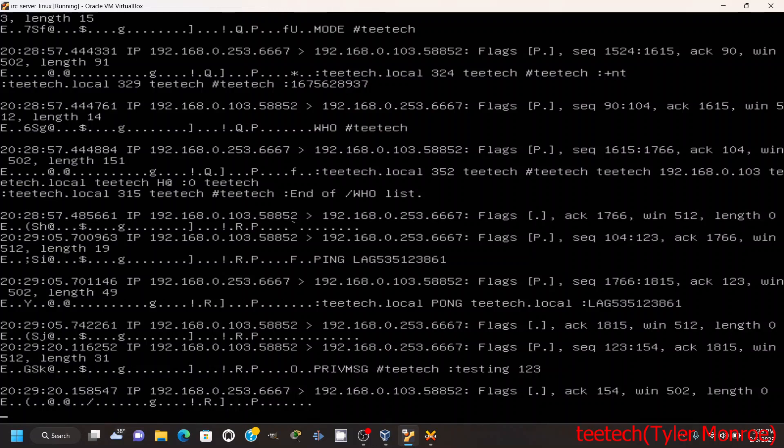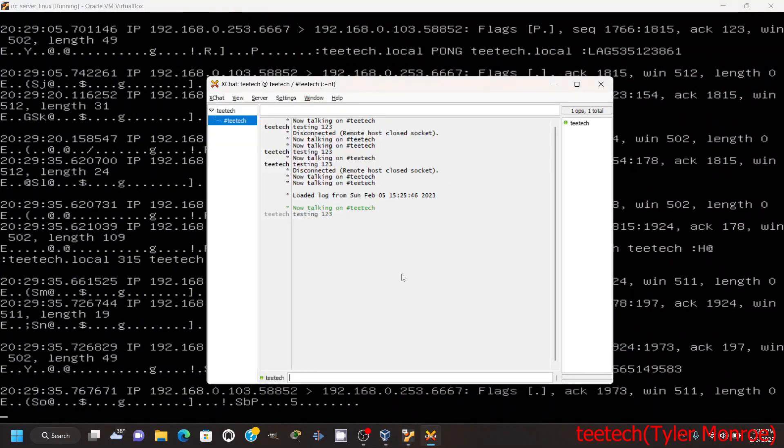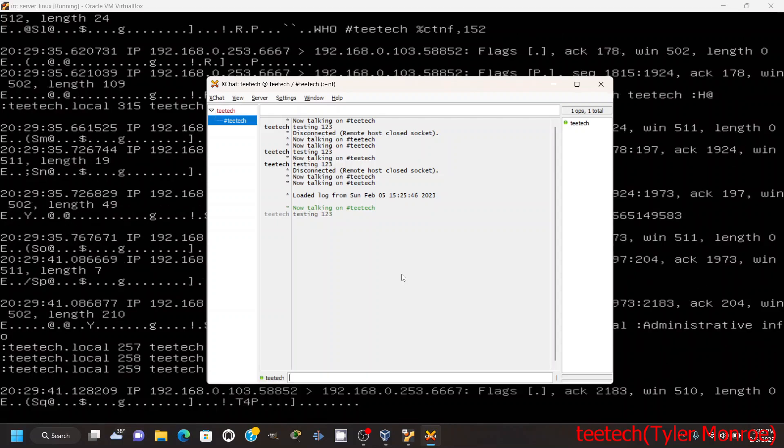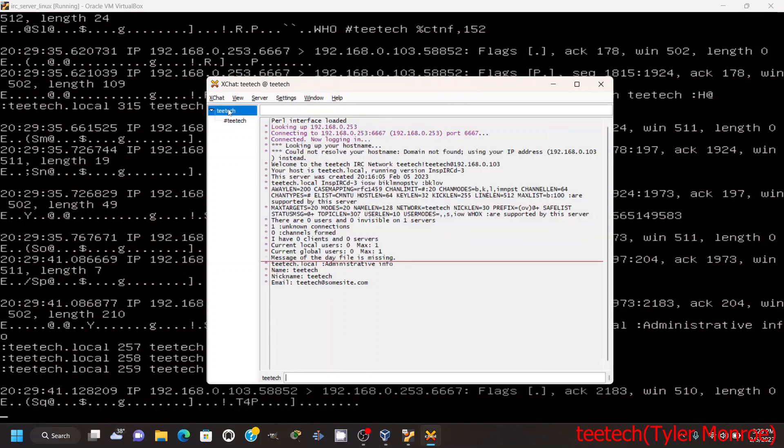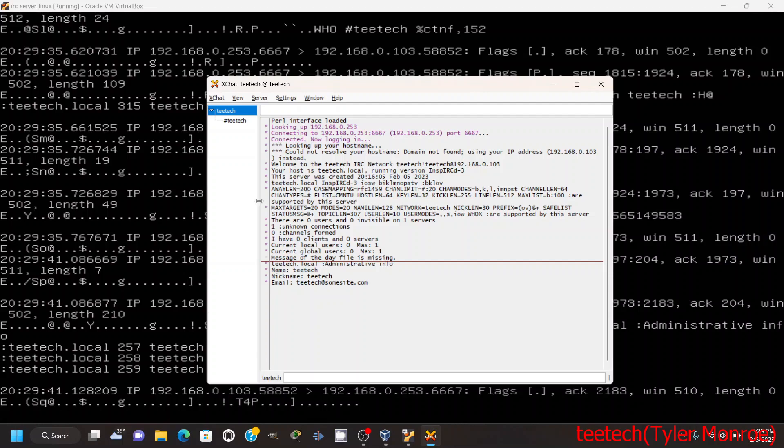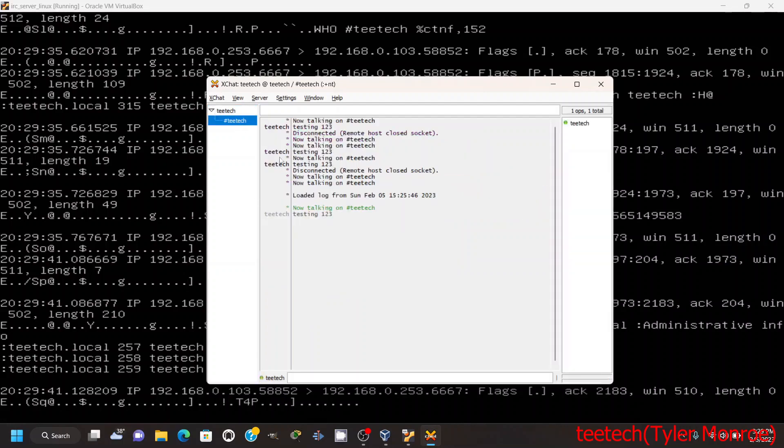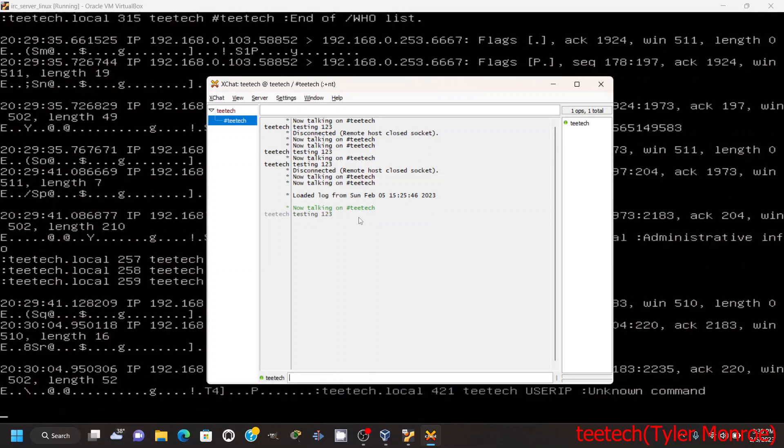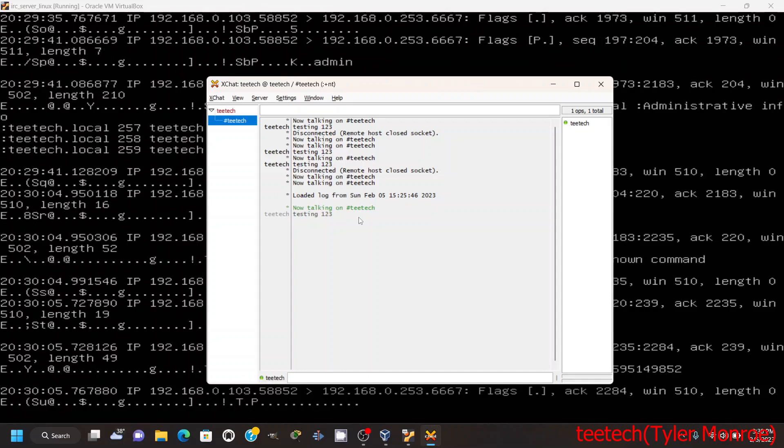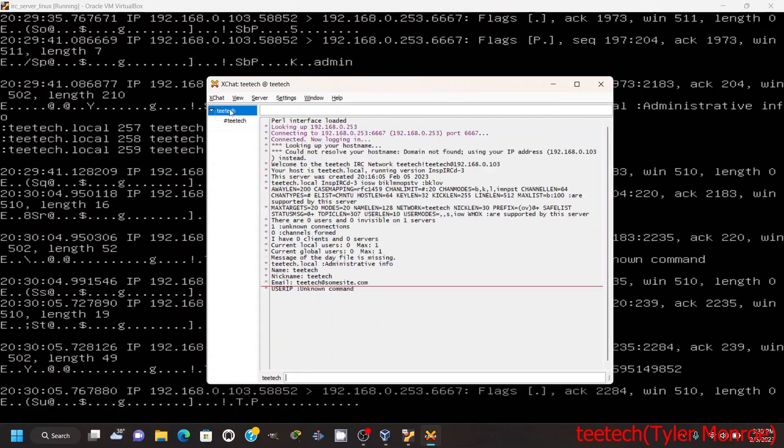And what happens is I can see the testing one two three right here because it says private message TTech testing one two three, because it isn't encrypted, it's just in plain text. So if I run the command /admin and tell the server to run that command, nothing comes out in the channel. What does happen is under the server tab it actually tells us admin contact information. So TTech, the nickname was TTech, we put in the email. So that's what that admin does. There's another command that's interesting called userip. So specify that, we specify a username as an argument and it returns that IP address information.